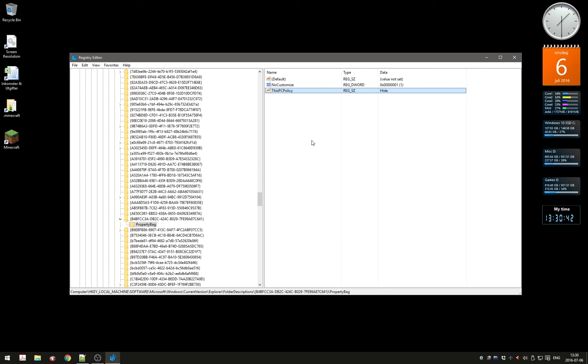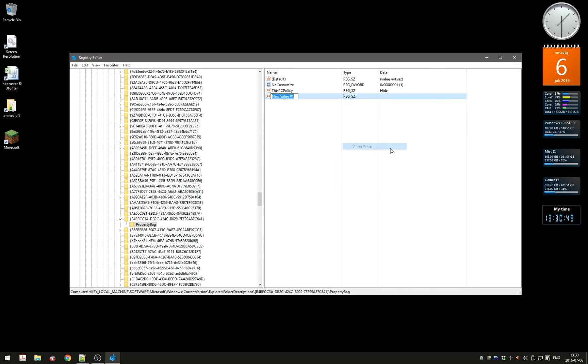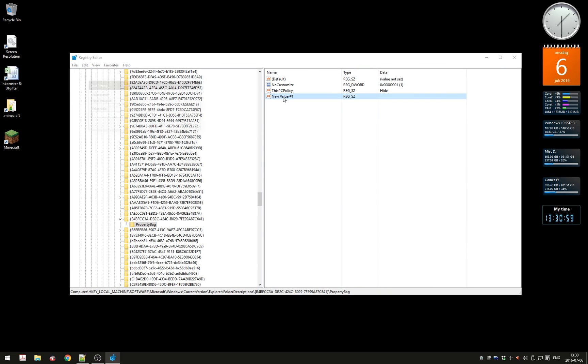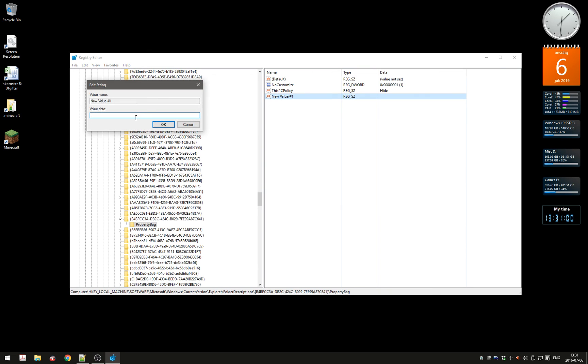What you have to do here is right-click in this window, select New, then String Value. Name it "ThisPCPolicy" exactly like it's spelled here, then double-click on it and type in "hide".